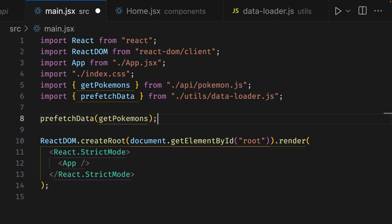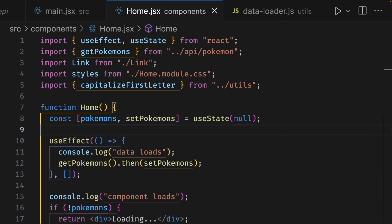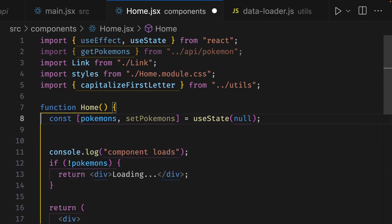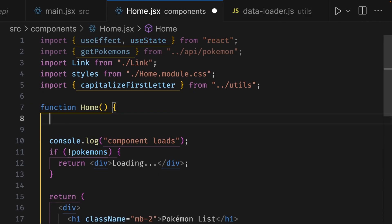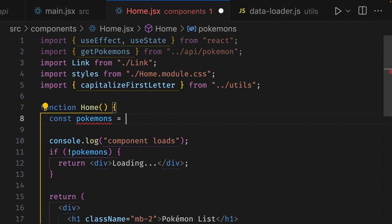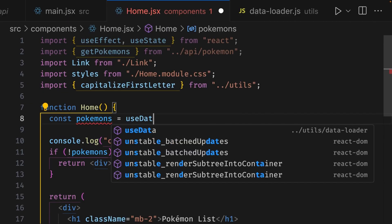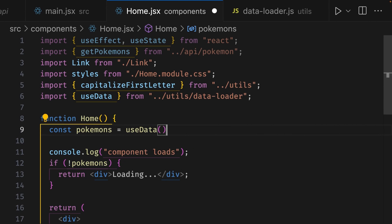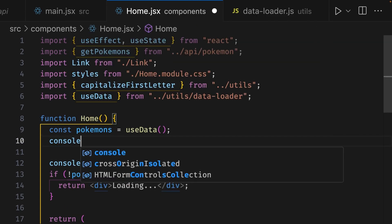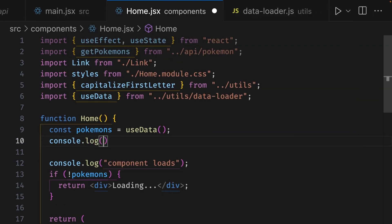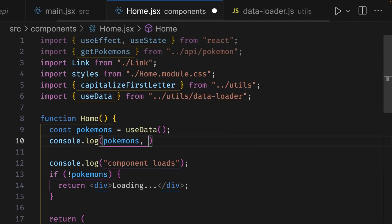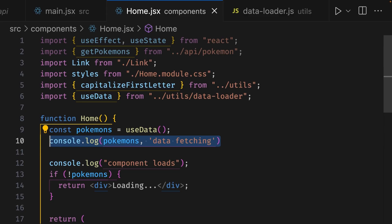Now let's make some changes in our home component. Since we're getting the data from our store, we can get rid of all the code from line 13 to line 10. We can also get rid of all the code on line 8. On line 8, we can write const pokemons equals useData and add parentheses. What we can also do at the end of line nine is write a console log, and then in the parentheses we can write pokemons and then give a second argument of 'data fetching'. Cool! So the code on line 10 will trigger when the component first loads and also when the data is fetched, meaning if our custom event listener is working, we should see data in our console log.